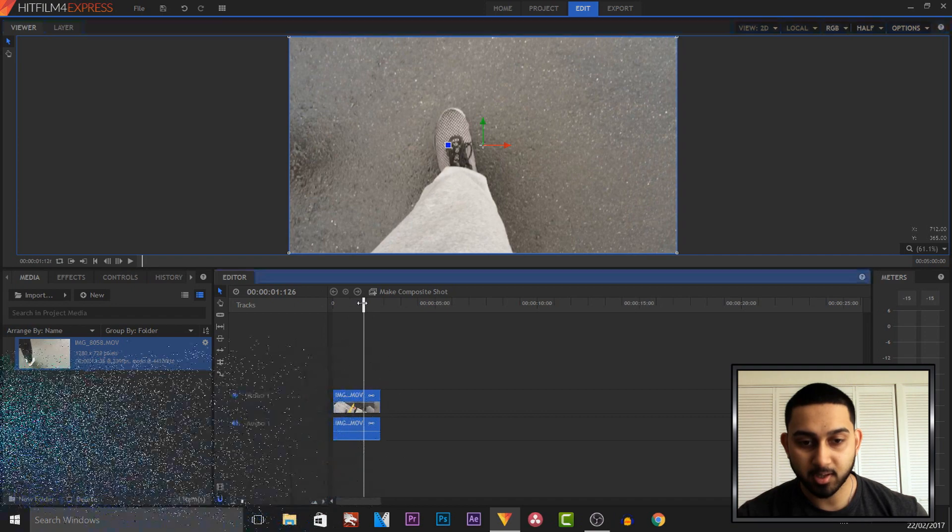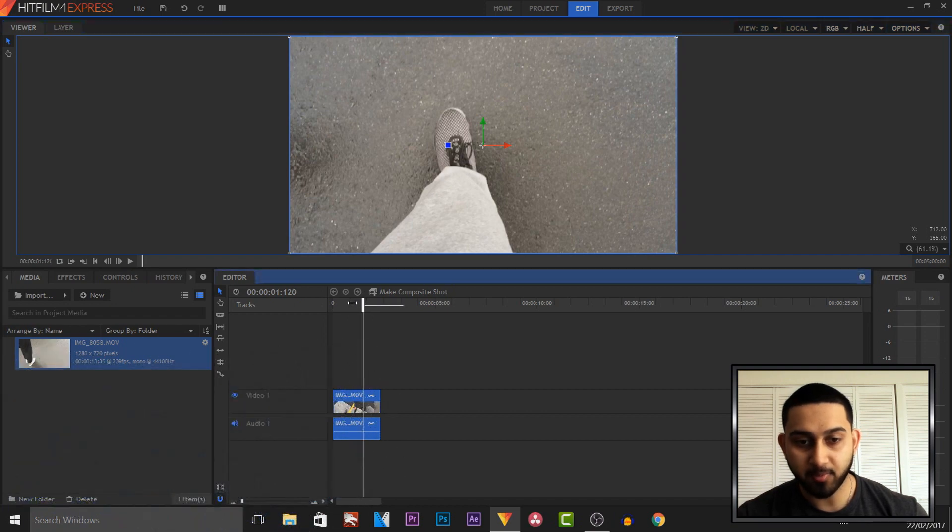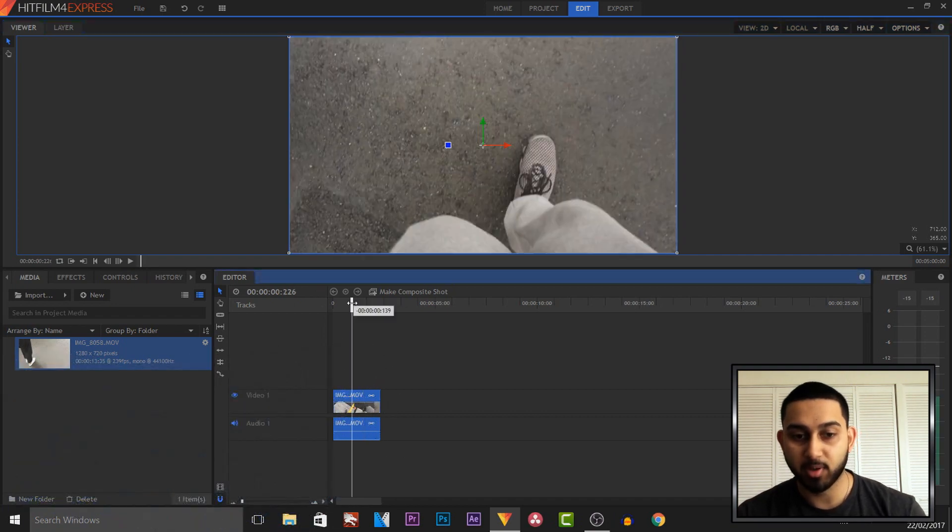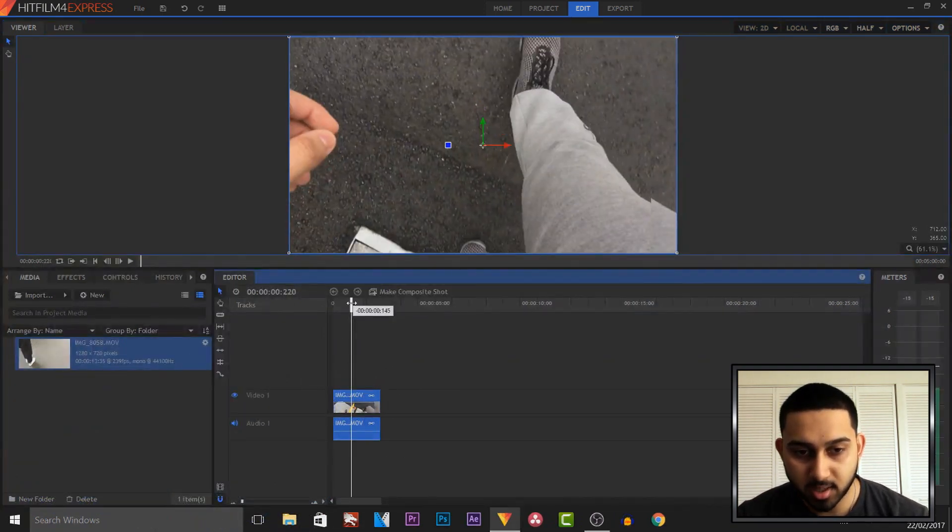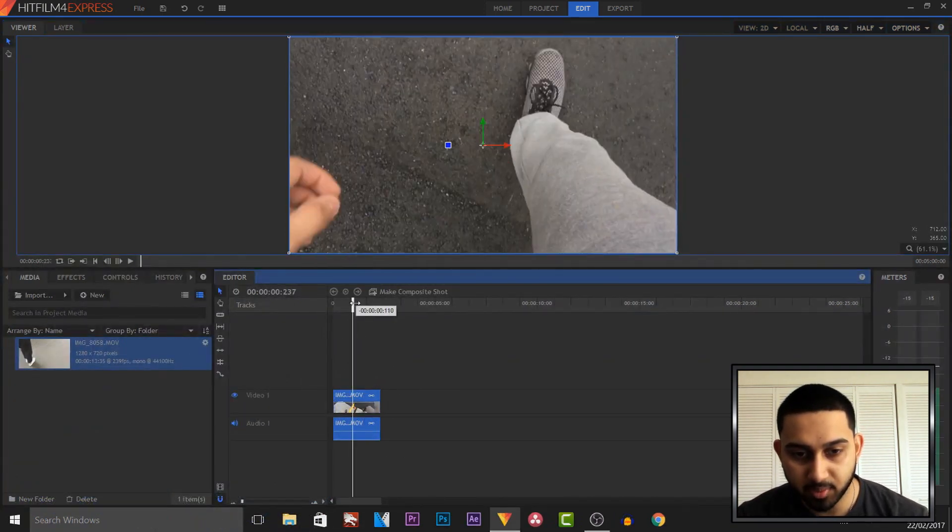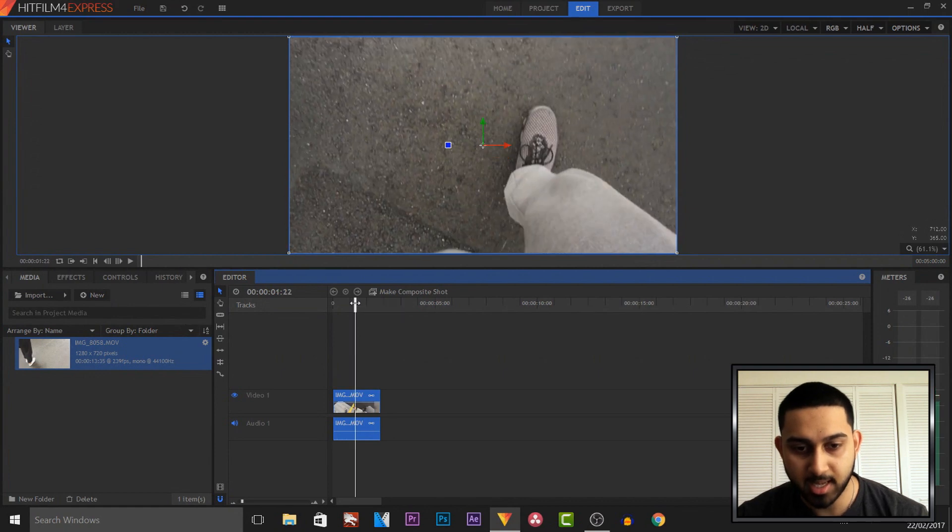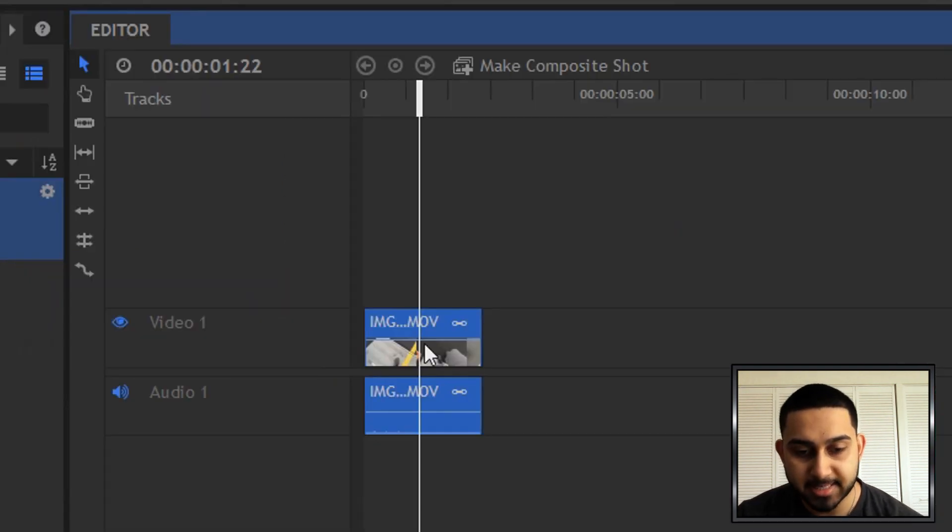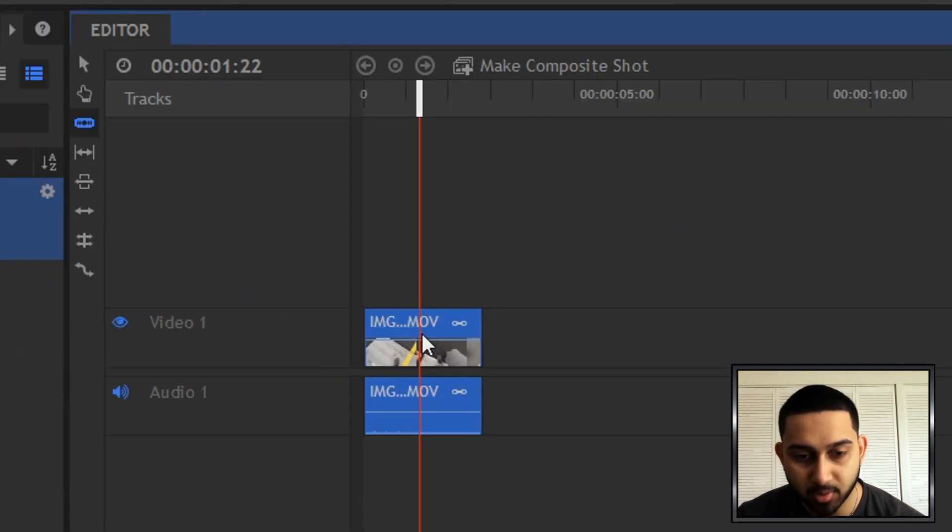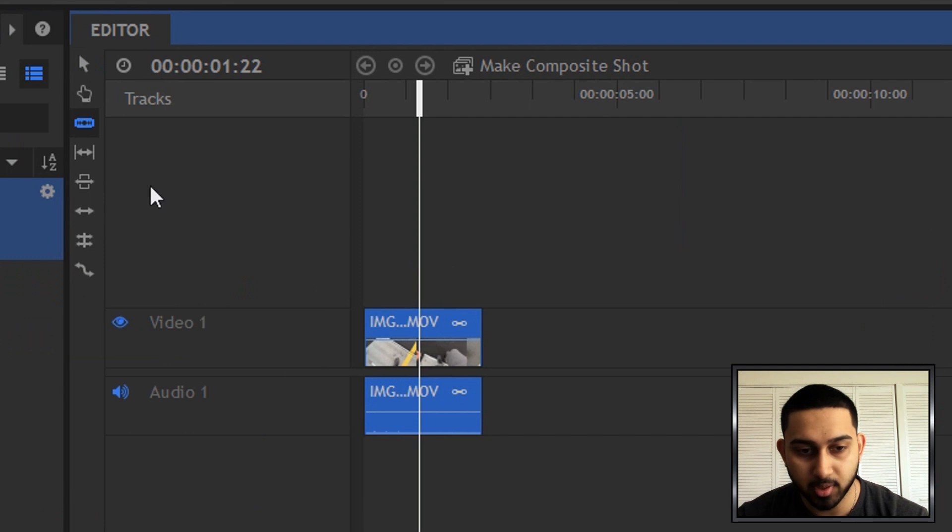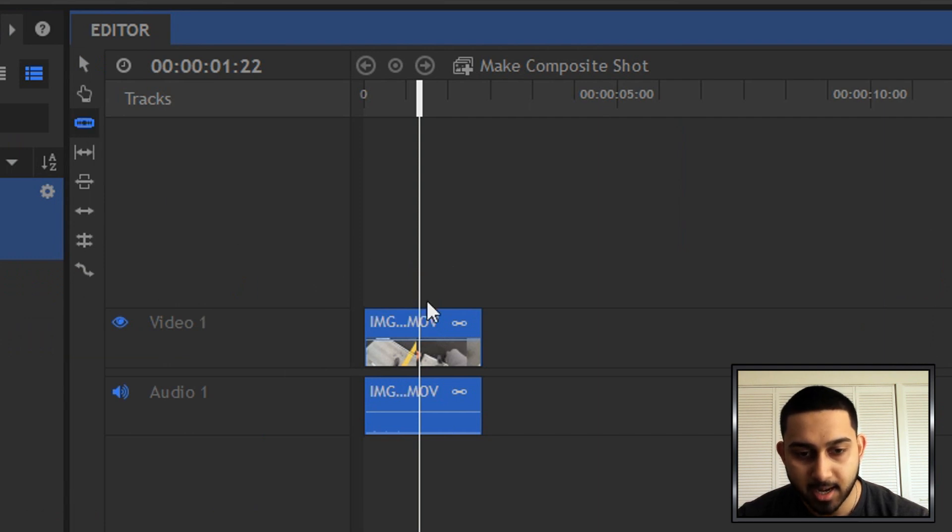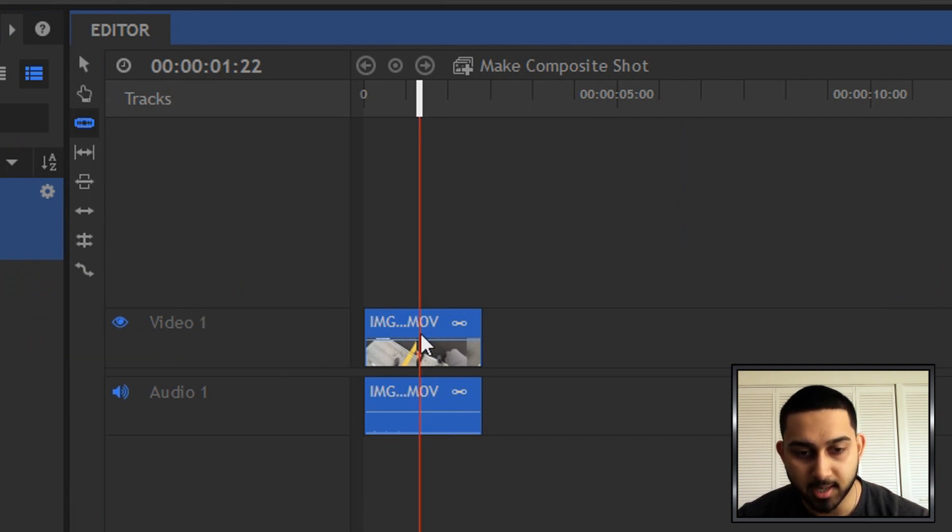So the first thing I'm going to do is find a part where I want the slow motion to start. For example, right here I want it to start. I'm going to press C on my keyboard to bring up the slice tool, or you can come over here and select it, and then I'm simply going to split it right here.